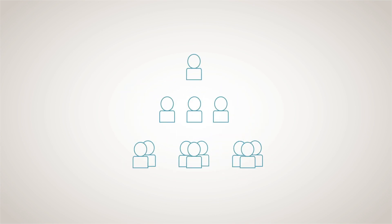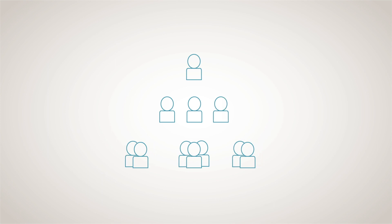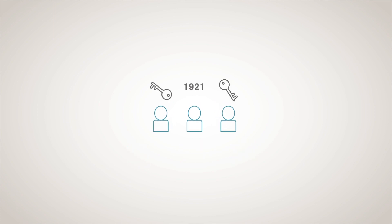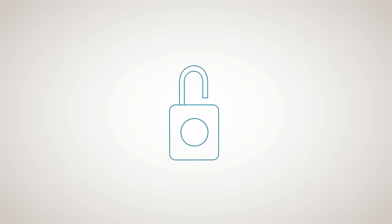As people come and go, Master Lock Vault Enterprise makes it easy for you to remotely add or remove their access, saving you time and effort, with no keys or combinations to hand out, collect, and replace, keeping your property and equipment secure.